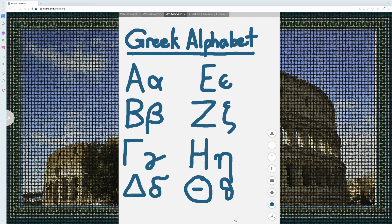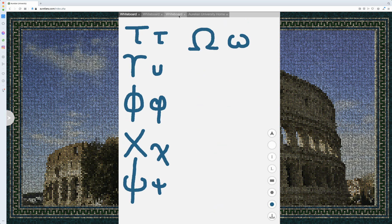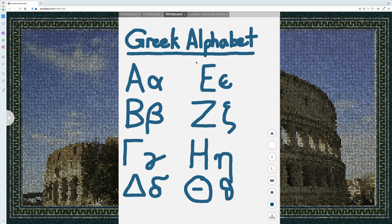Hi, in this video we're going to go over the Greek alphabet and we've got several pages of letters we're going to go over. We're going to go over pronunciation and a couple of things you'll need to know about each individual letter.